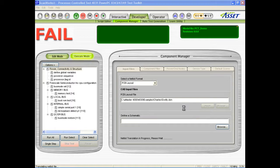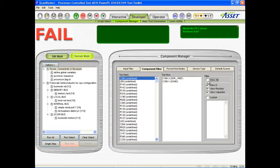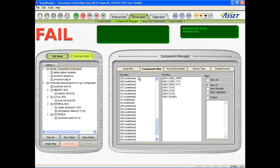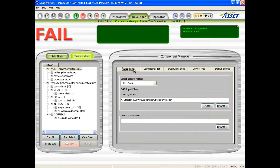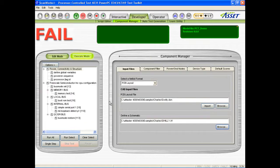All components and nets are then listed in the component manager. Component types can be filtered to simplify the list. In this case, I'm displaying only ICs. The PCB CAD layout file is also specified.